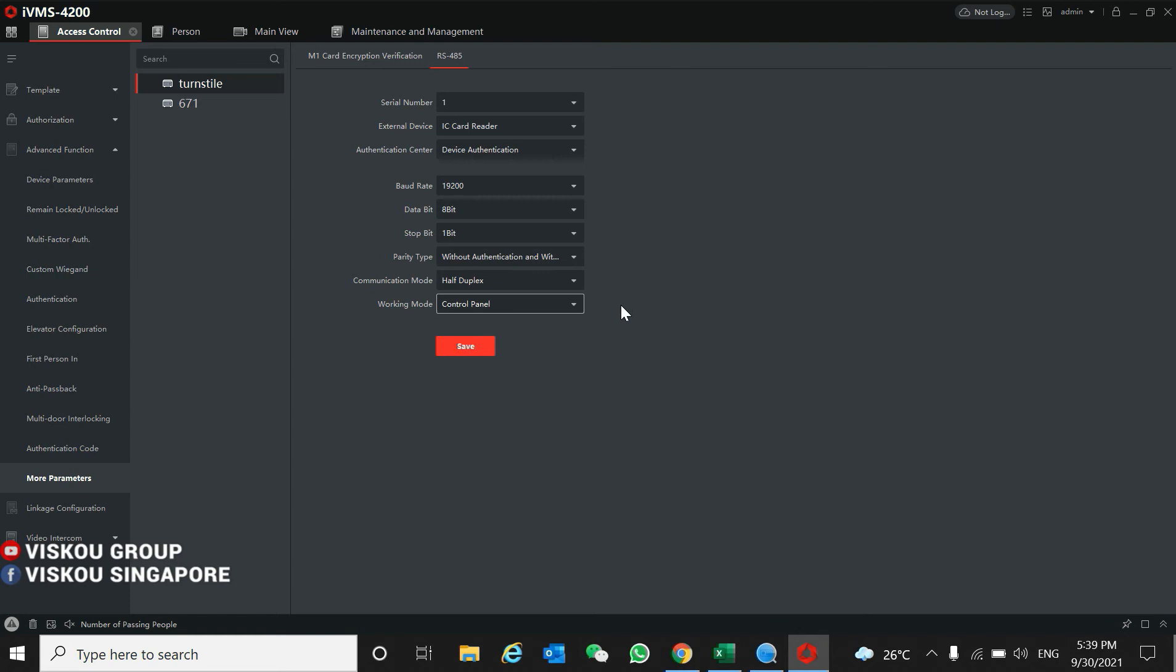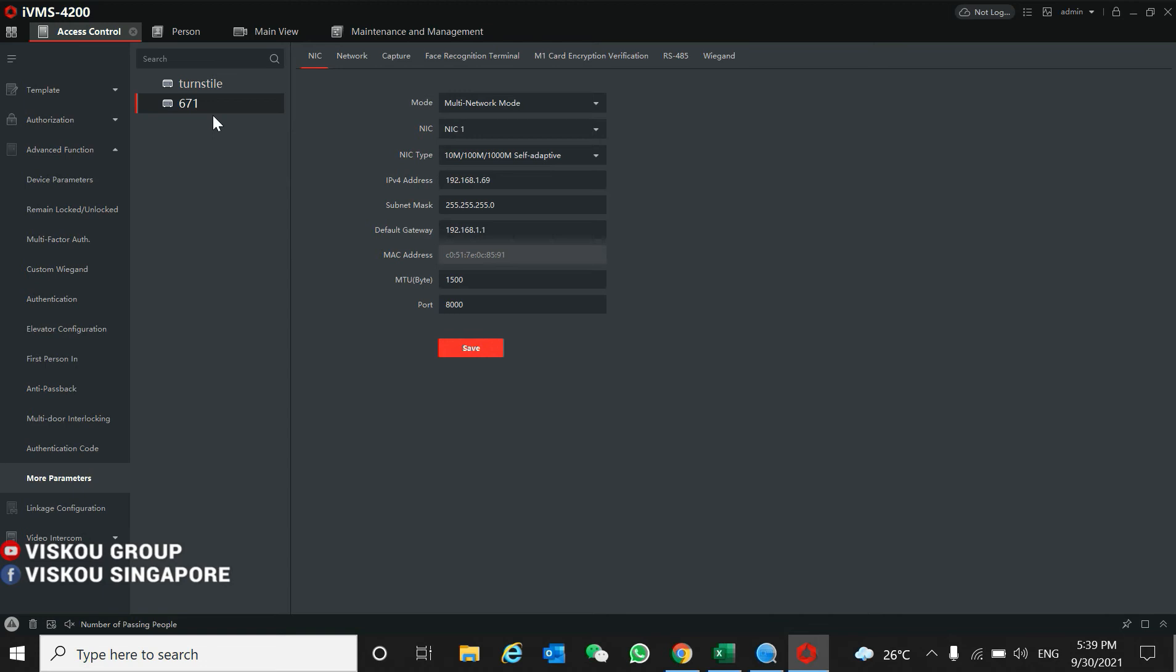The IC here, you need to set. For the facial reader, it's a bit different because the RS485 cannot transmit the picture to the controller. The controller is running the RS485 protocol.